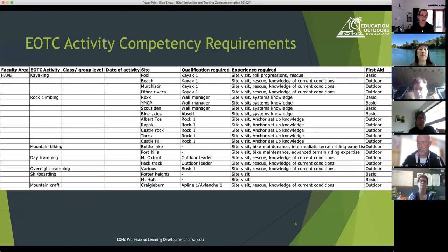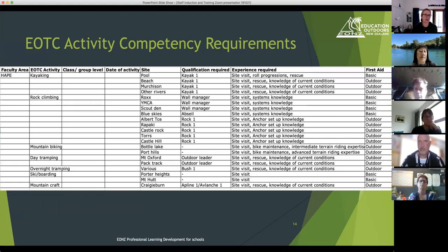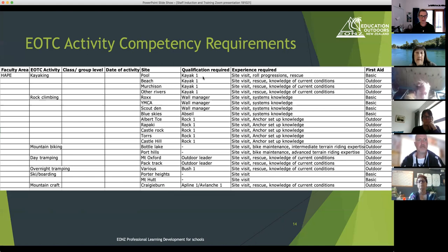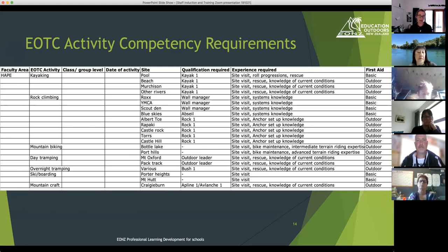This is just the example we looked at last time — very clearly outdoor-focused EOTC activity competence requirements. You can see how you'd compare that requirement to your staff list and say, for example, if we're going kayaking at the pool and we've got a couple of staff going — one has Kayak One, they've both got the required experience, but neither of them have current first aid. Who can we take that's got current first aid? That really helps you make robust decisions.